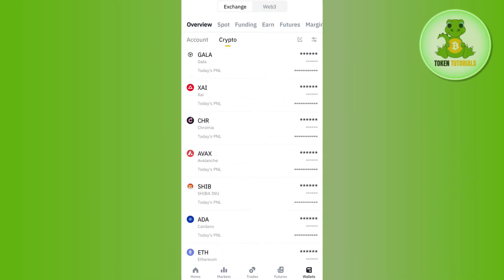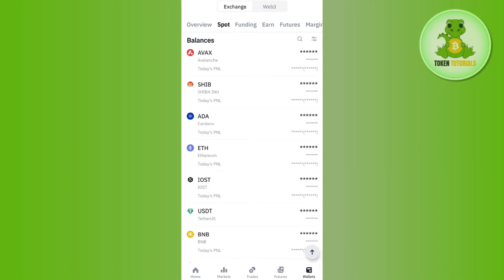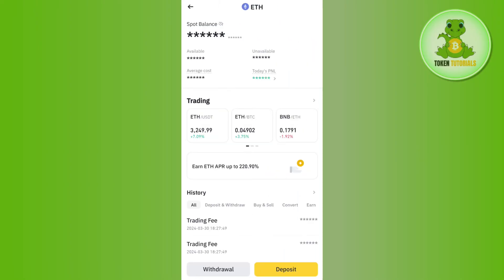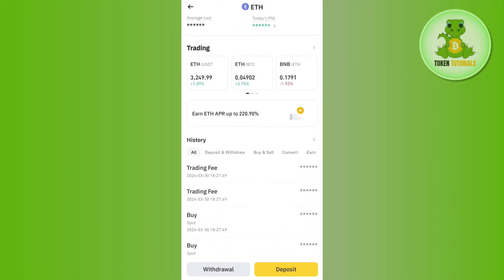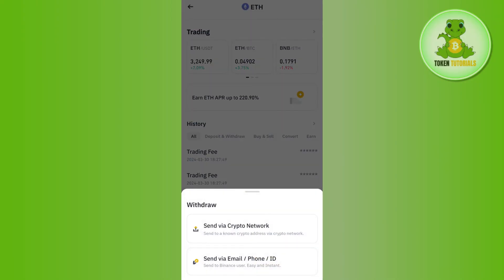Now, over here, you need to tap on support, and here you just have to scroll down and then select Ethereum. Once I've selected Ethereum, you will be able to see this withdrawal option in the bottom.